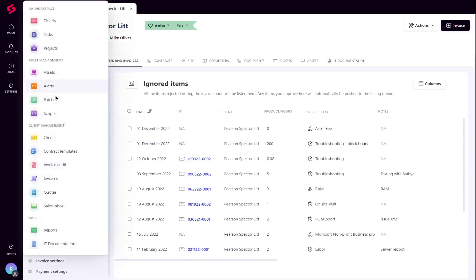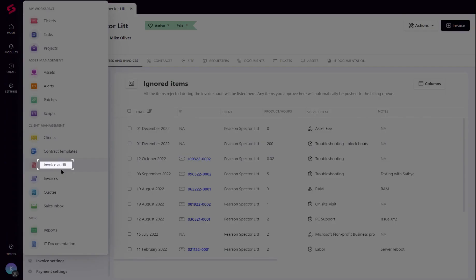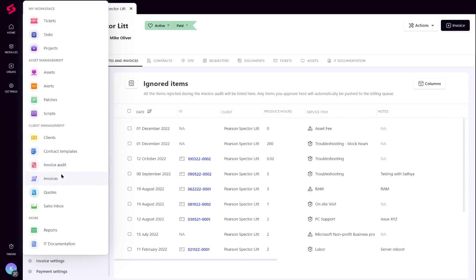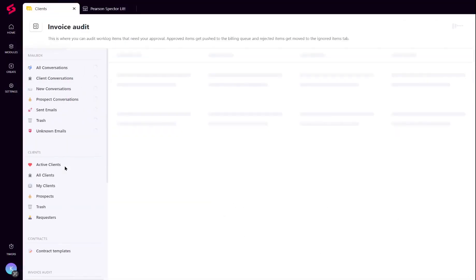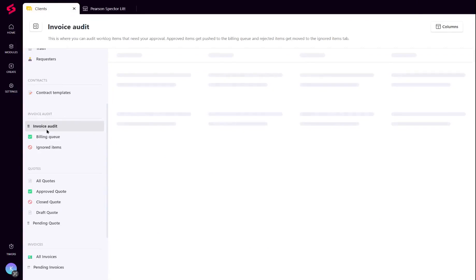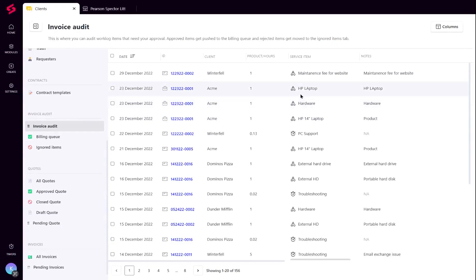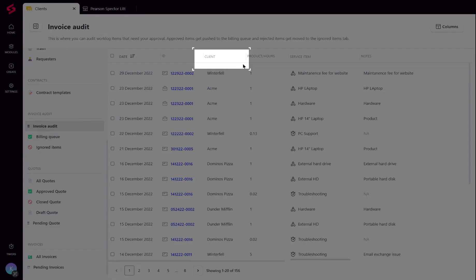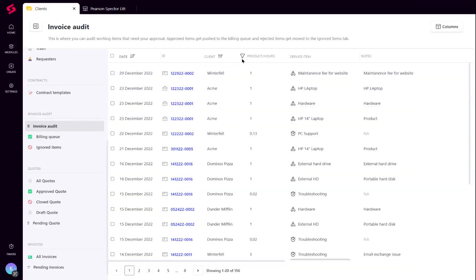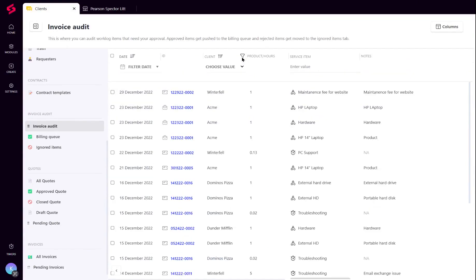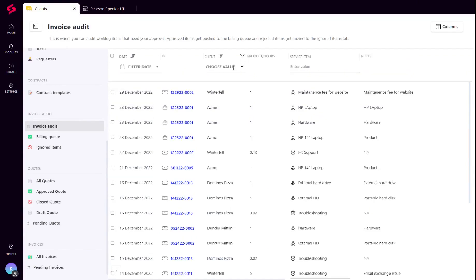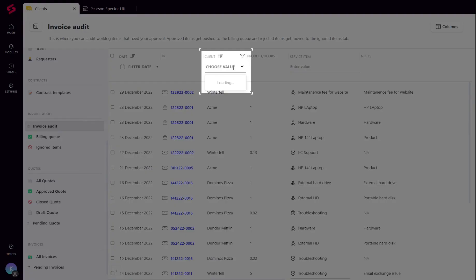MSP admins can also find a global invoice audit and billing queue that will list items across clients. Client level filters and sorting are available to drill down to the relevant information.